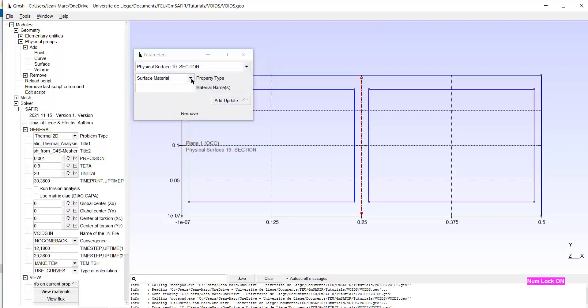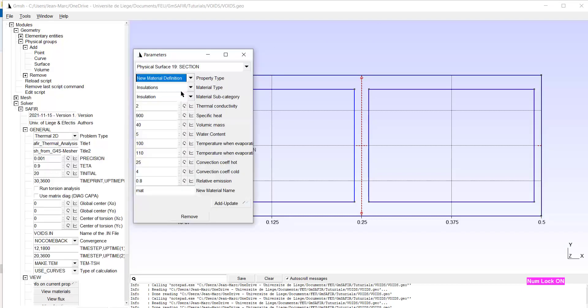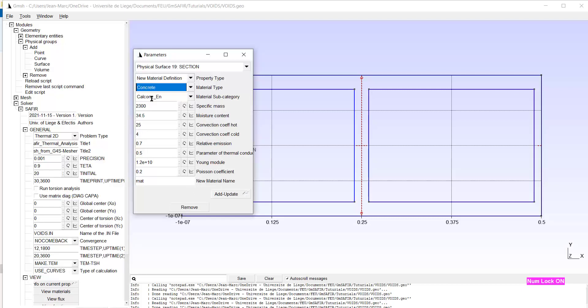In this physical group, I will create a new material. Let's choose some concrete. Okay. Assume we are happy with these numbers. And I give to this material the name Concrete M. Add update.